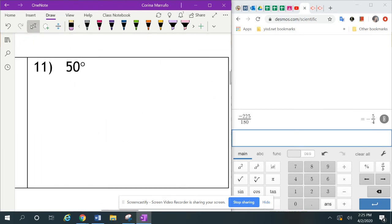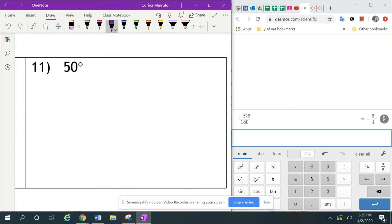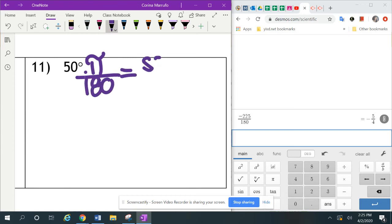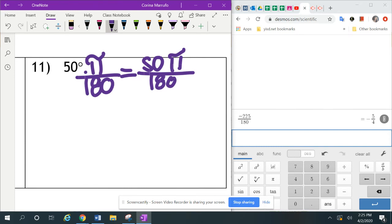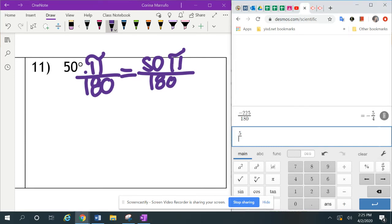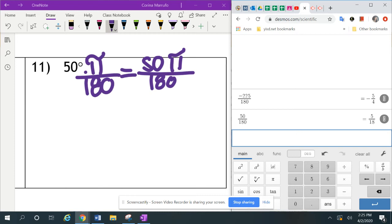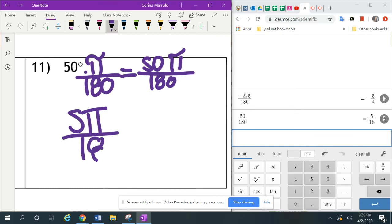The next one is 50 degrees — we're going to write this in radian measure. So we multiply times pi over 180, which equals 50 over 180 times pi. In the calculator, I put 50 over 180, press enter, then click the fraction button, and it changes to a fraction: 5 over 18. So rewritten, this is 5 pi over 18.